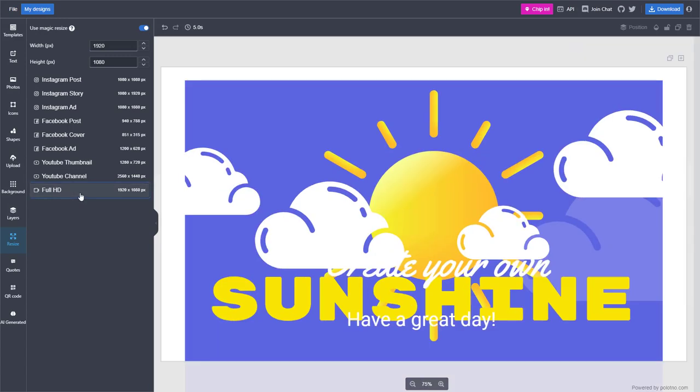Here you can see that I can select different resizing resolutions. For example, if I click on full SD, you can see that everything resizes and the objects get rearranged.